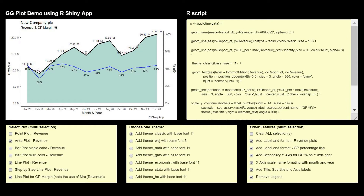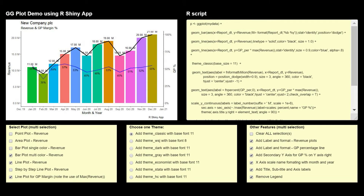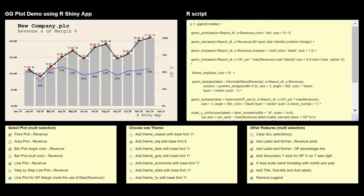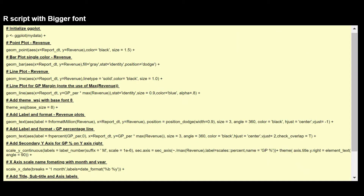The interesting part here is that the plot reacts to every click on these options, and you will see the related R script getting added to the R script box. Further, below these options, you have a formatted text box with a bigger font for the same R script, with suitable headings for more clarity.